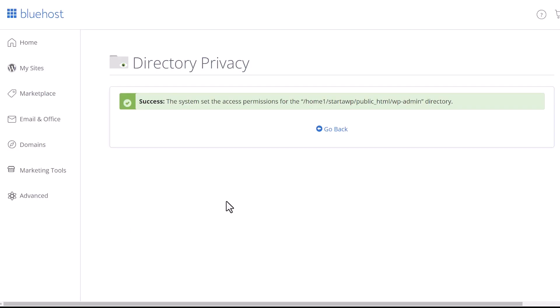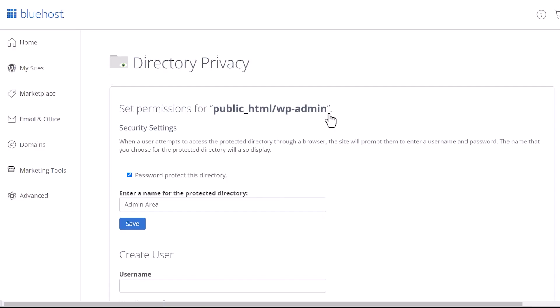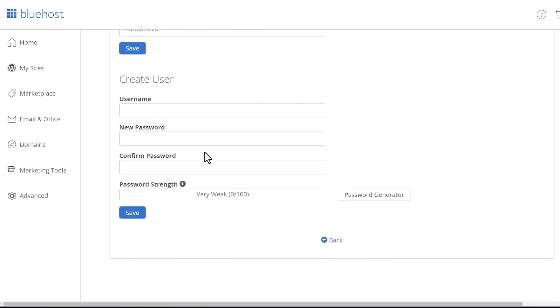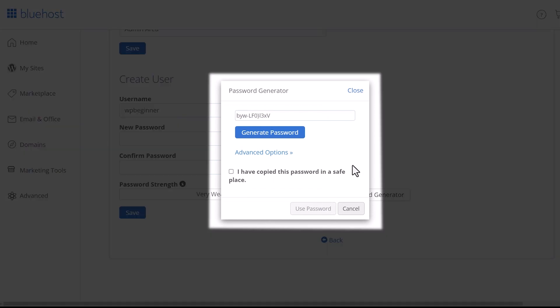And now it says that it's been password protected, but we need to go back. And now we'll have a username, password, and password strength for us to fill out. They even have a password generator that can set it up for you. So allow it to generate the password.